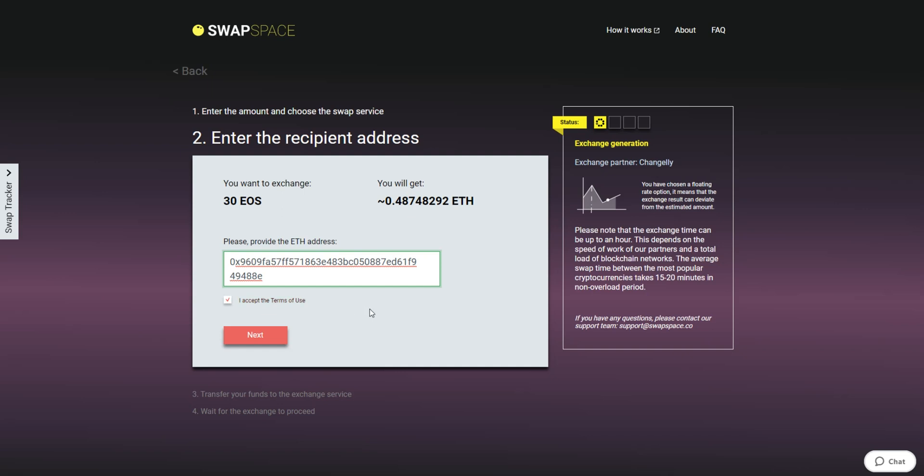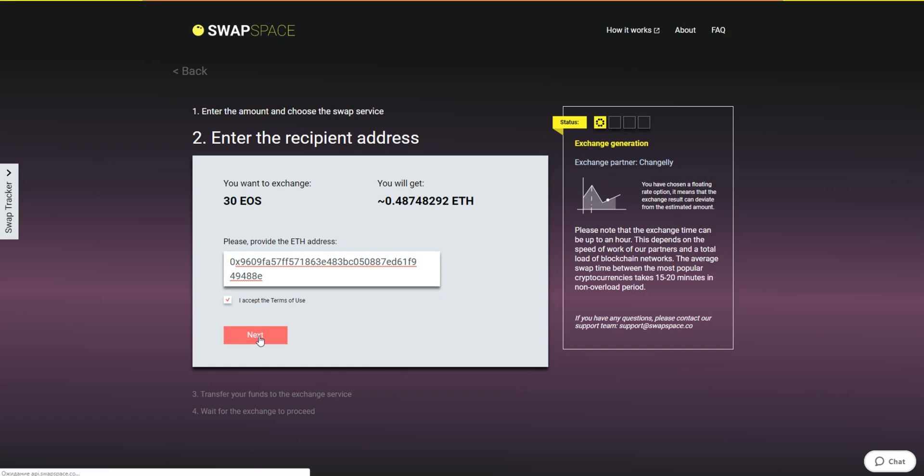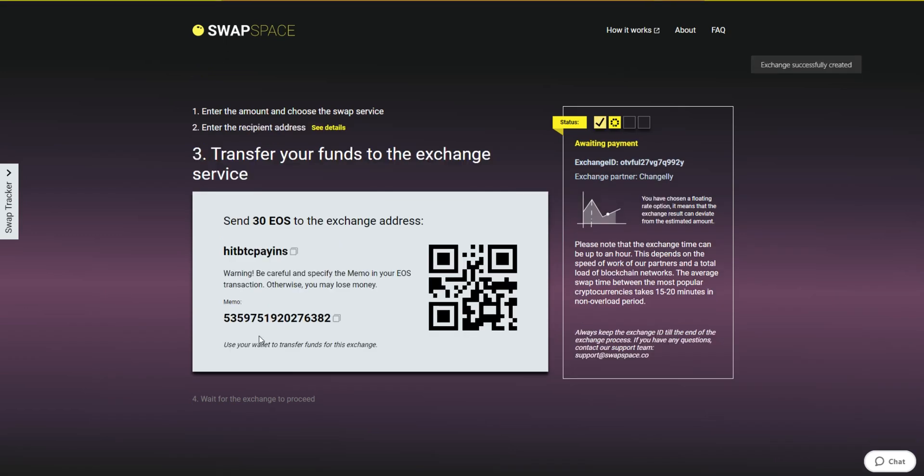If everything is fine, hit the next button and you will be directed to the next page. On Step 3, you need to send the specified amount of EOS to the address you will see on the screen. You can use the QR code to make it faster.